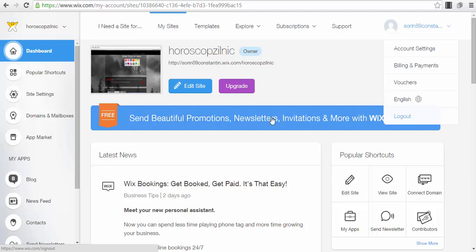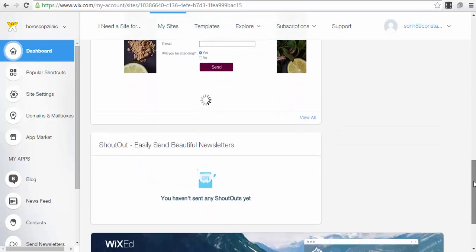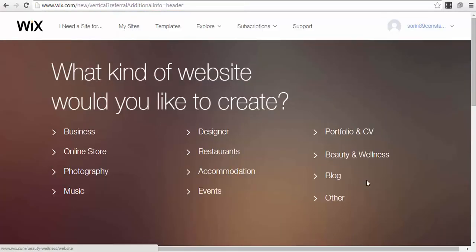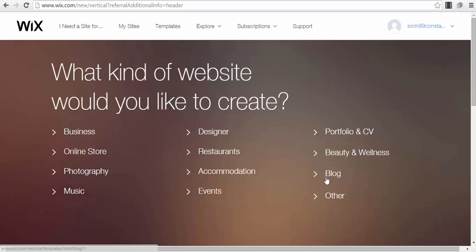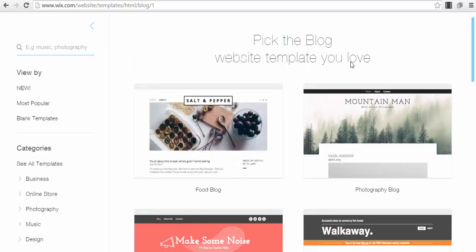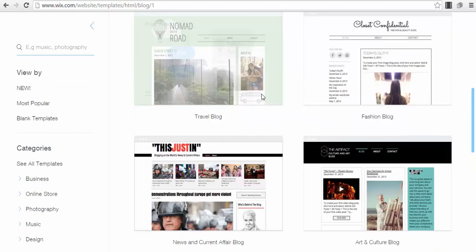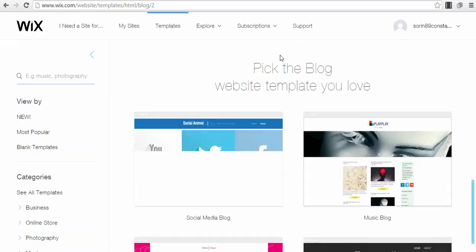After signing in, this is the dashboard you will see. I've already made some tests and created some websites here. For your webinar page, you press the button 'I need a site for' and you can select options like blog, events, music — I'll select the blog option.